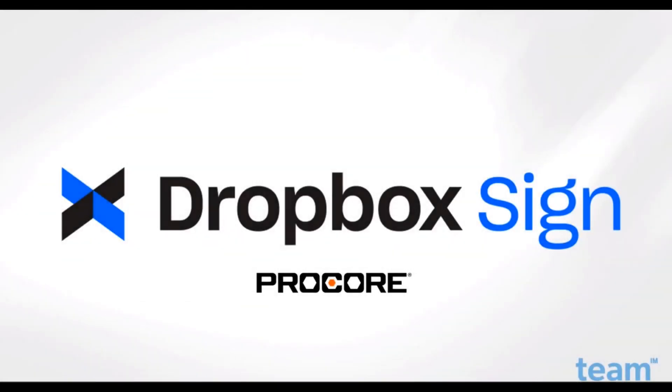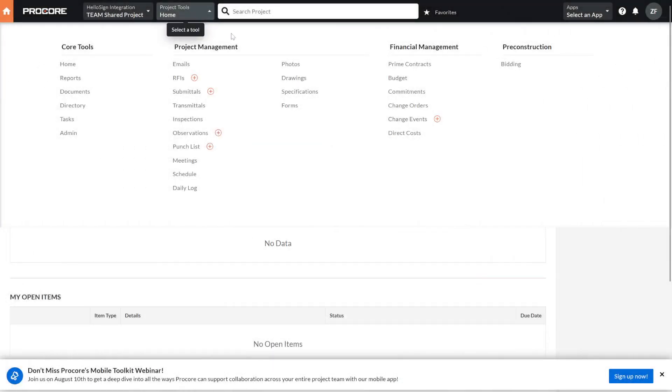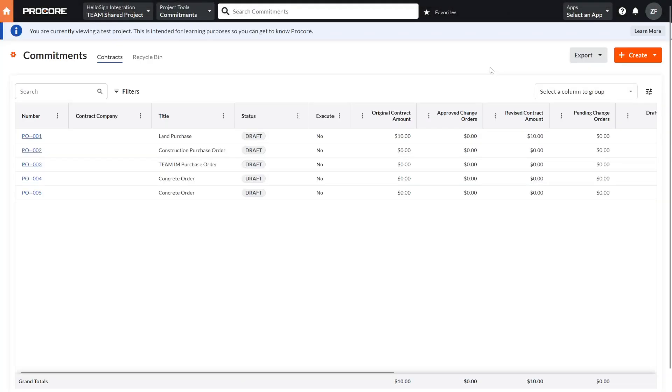Welcome to this brief overview of Dropbox Sign for Procore from Team IM. Procore now has the capability to send electronic signature requests via Dropbox for project documents such as commitments, change orders, and prime contracts.